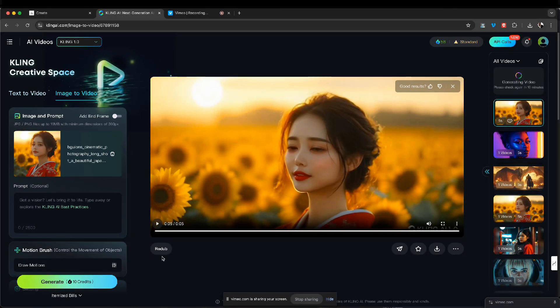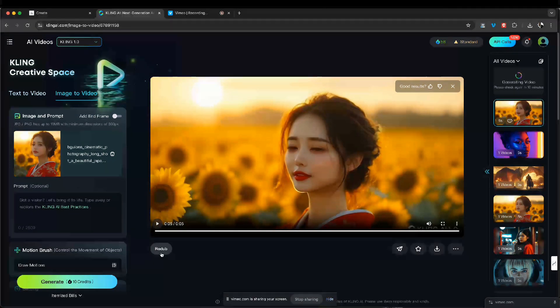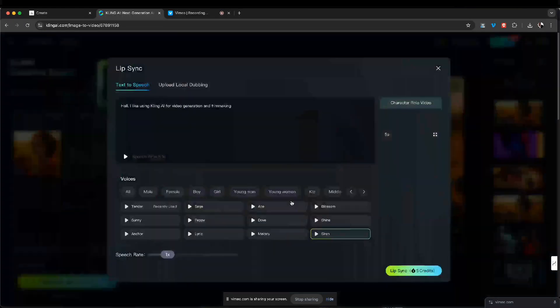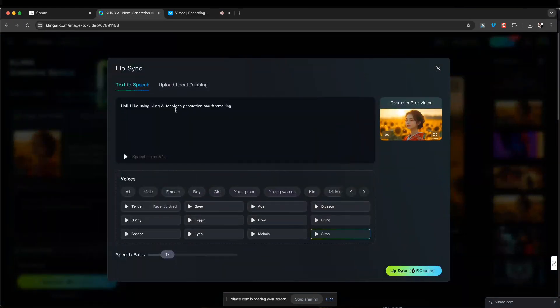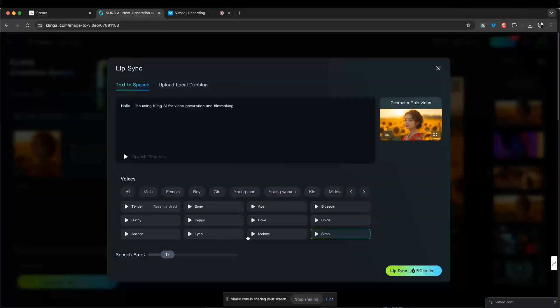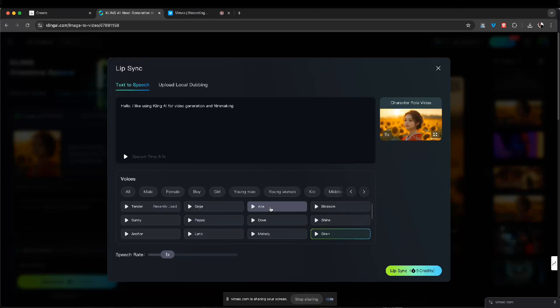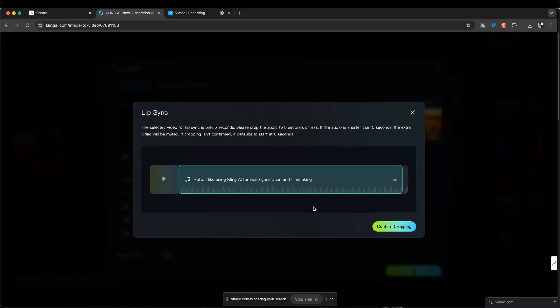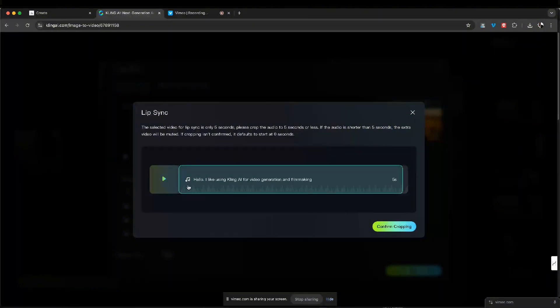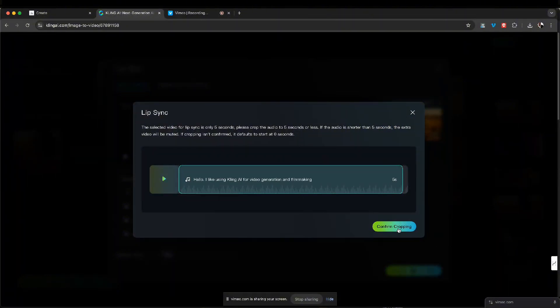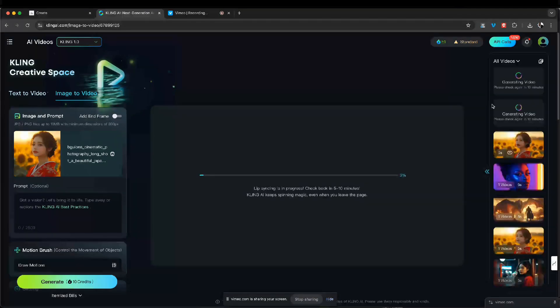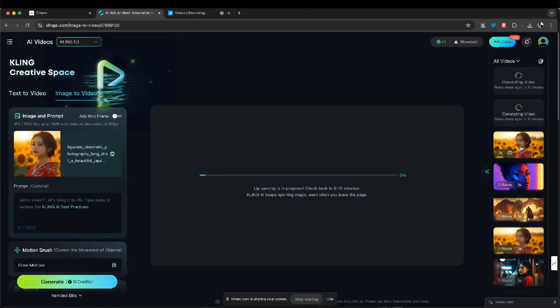And if you want to redub this, you see at the bottom left hand corner, you hit redub. And again, you could just retype this. You can even change the different voice if you didn't like that voice. And I just click it again. And then what it'll do, it'll say okay, you want to crop this. And if you don't want to crop it, just say confirm cropping. And it'll render another one for you.